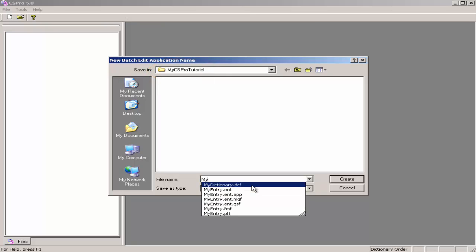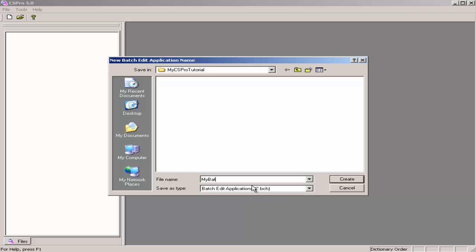Enter My Batch as the file name for the application. Click on Create.